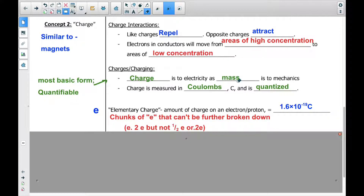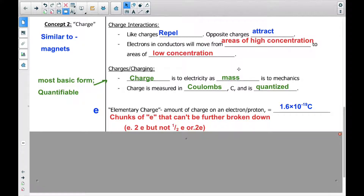Let's talk about charges. A charge is to electricity as mass is to mechanics. When we talked about dynamics, kinematics, and so on, we talked a lot about mass — it's the most basic part of mechanics. Now we're going to talk about charge, which is the most basic form of electricity. It is also quantifiable — it has a number associated with it, just like mass. Charge is measured in Coulombs, abbreviated with a capital C, and it is quantized, meaning there is a specific number associated with it.